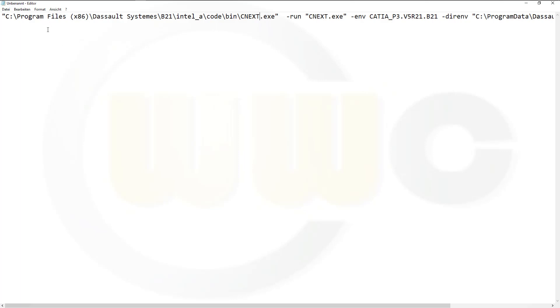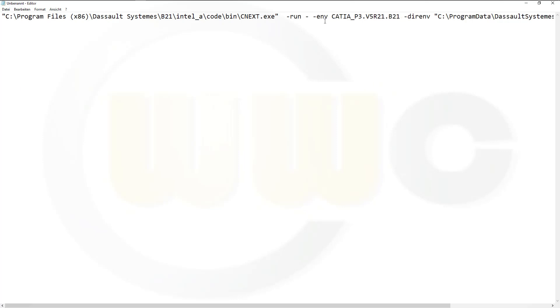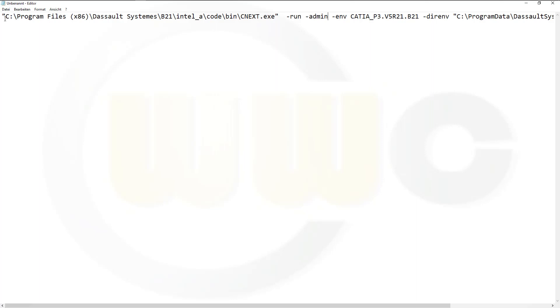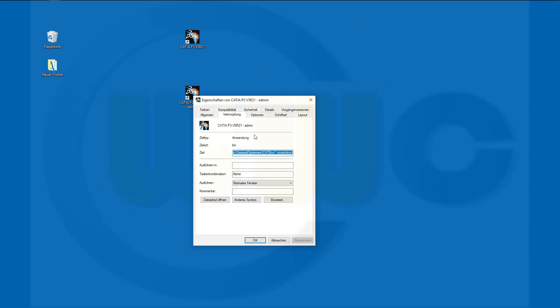The path may not be the same on your system, but change CATSTART.exe to CNEXT.exe. Then add -admin at the end. Not slash admin, but stroke admin. Select it, copy it, and paste it back into that target.